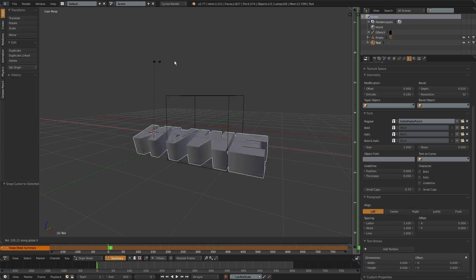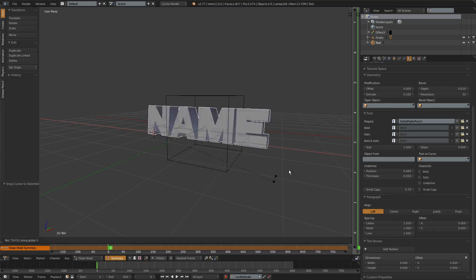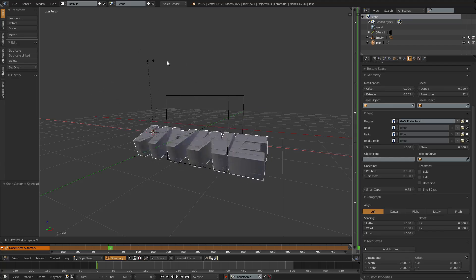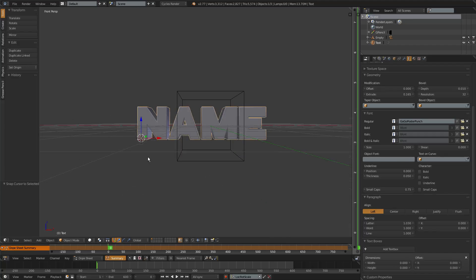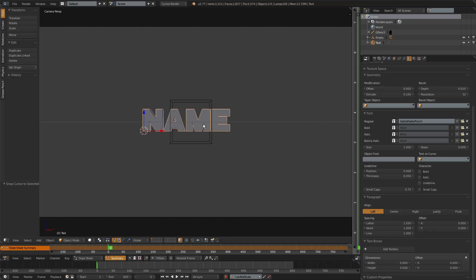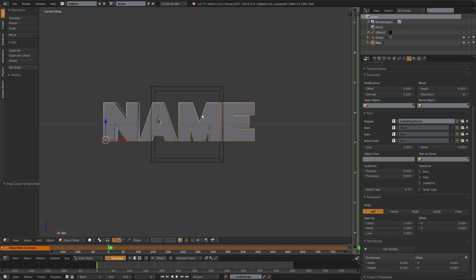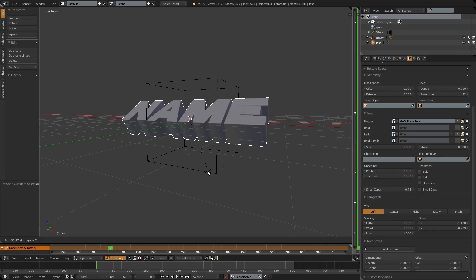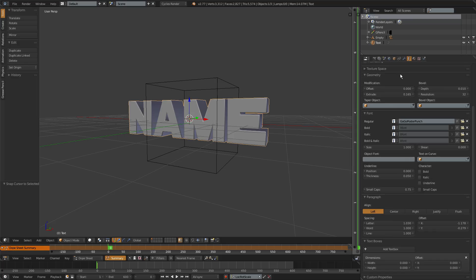Right now if we go around the text it looks really bad — it rotates a little wrong. The fix is to right-click on it, hold Ctrl+Alt+Shift and click C, then go Origin > Origin to Center of Mass. Now it looks a lot better. Problem solved.